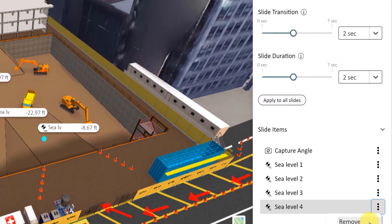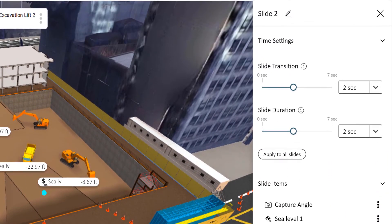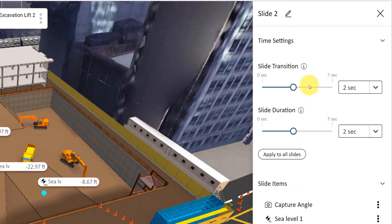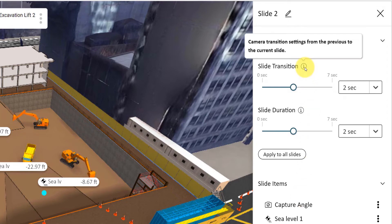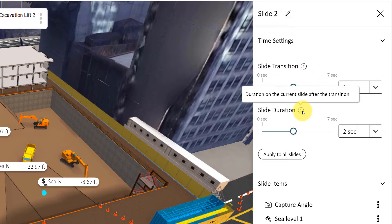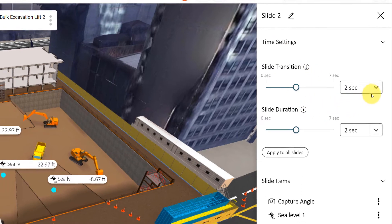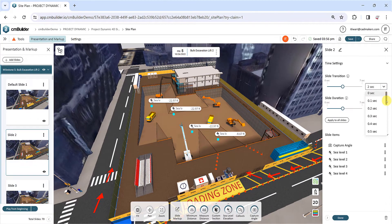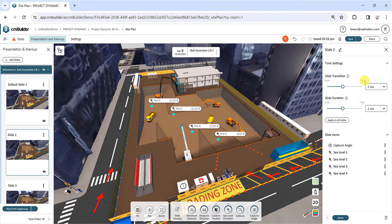Next, let's look at how to edit the time settings of your slides. Slide transition is the time it takes for the camera to transition from the previous slide to the current slide. Slide duration defines how long the slide is displayed within your presentation. You can use the sliders or drop-down menu to define the desired time for each parameter.